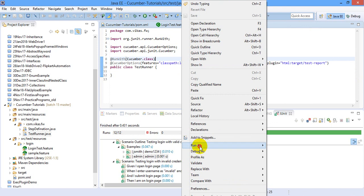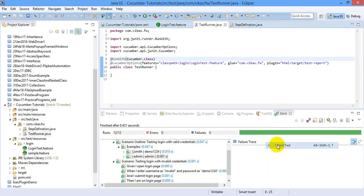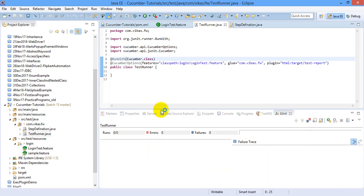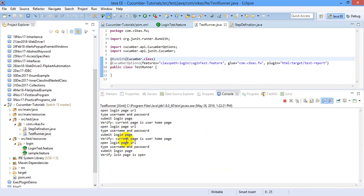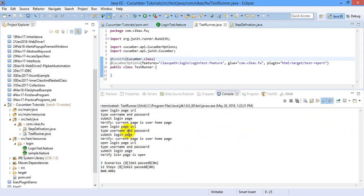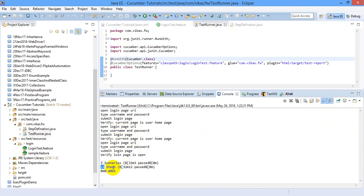So just save it, right click, run as JUnit test. All scenarios got executed, all 12 steps got executed.